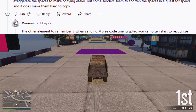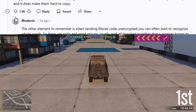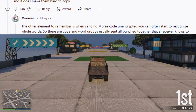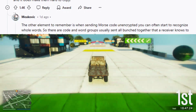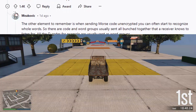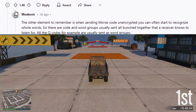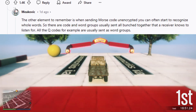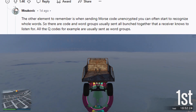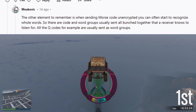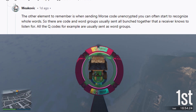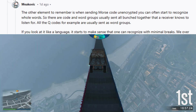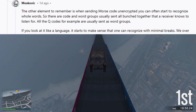The other element to remember is that when sending Morse code unencrypted, you can often start to recognize whole words. There are code and word groups usually sent all bunched together that a receiver knows to listen for — all the Q-codes, for example, are usually sent as word groups.